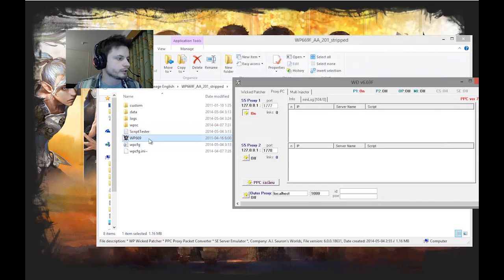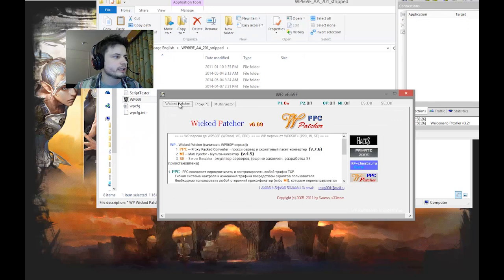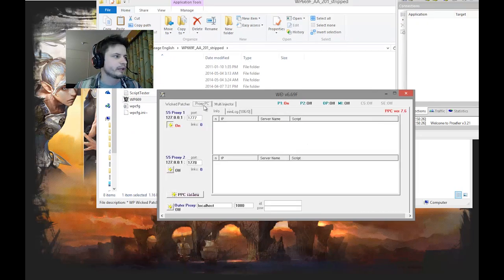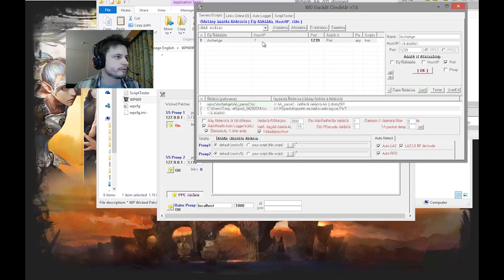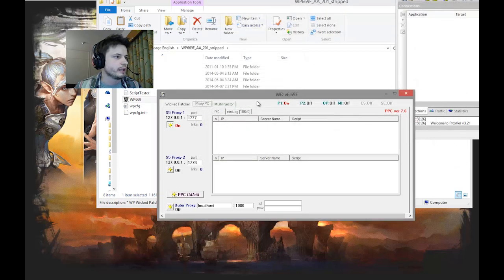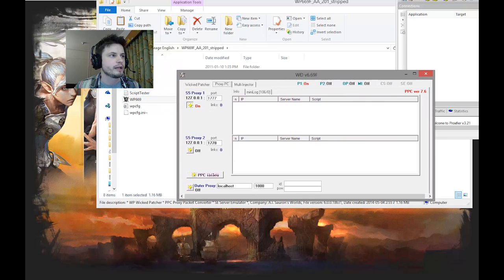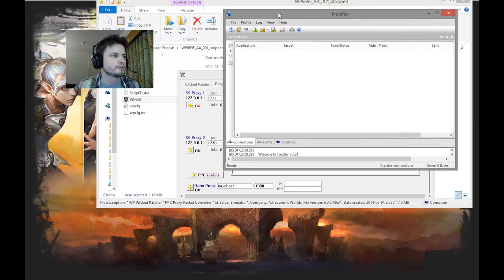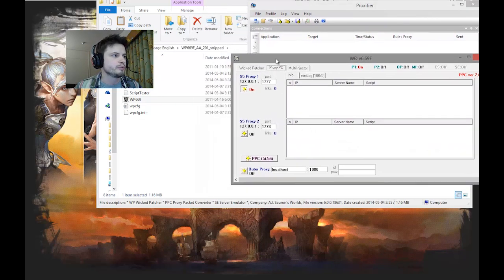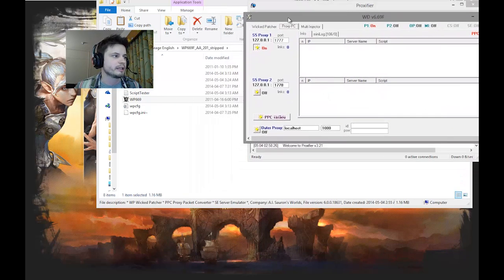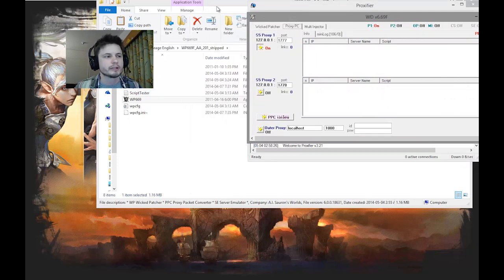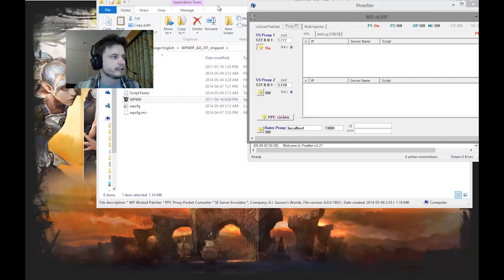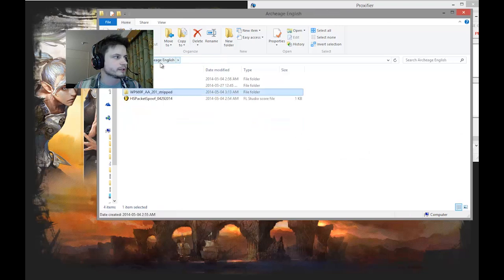I think you just have to click OK right here and then close this window. By the way, WP is wicked patcher. This is under proxy PC window, the second tab. So you should have two scripts and HS packet spoofer. This should be saved now. And keep this open as well. These are two programs that you have to be running at all times - Proxifier has to be running and WP has to be running.